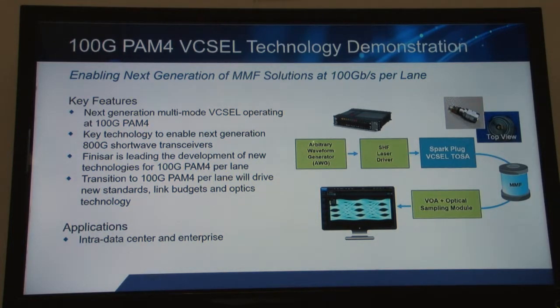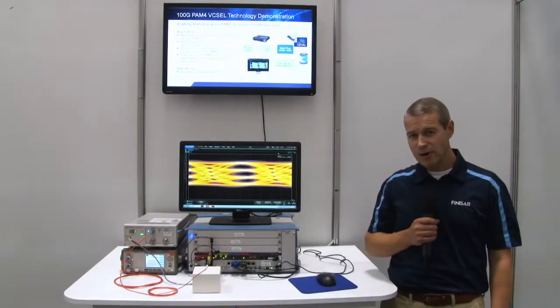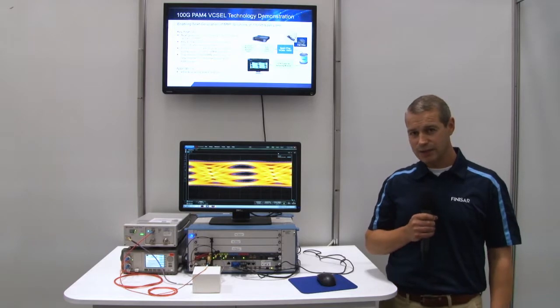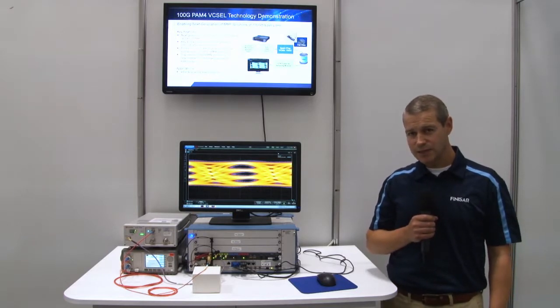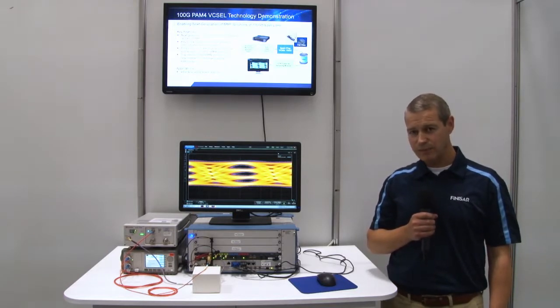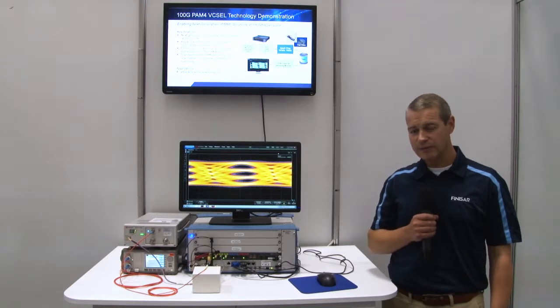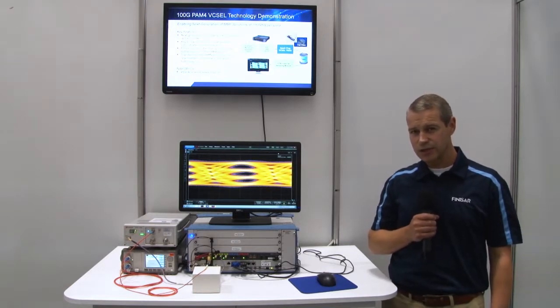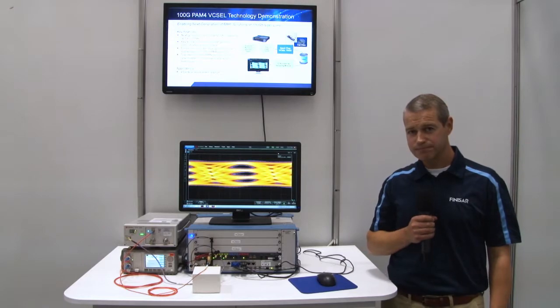but also as a key contributor to the new industry standards. To summarize, we are showing a live technology demonstration of our Vixal operating at 100G PAM4, a key enabler for next-generation 800G short-reach transceivers. Thank you for watching.